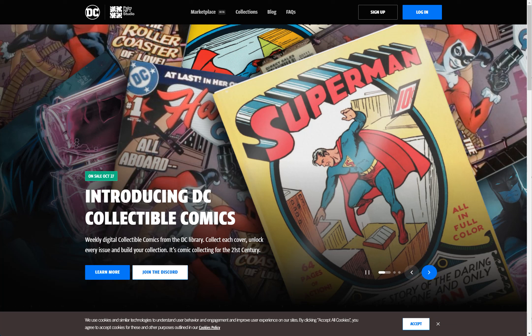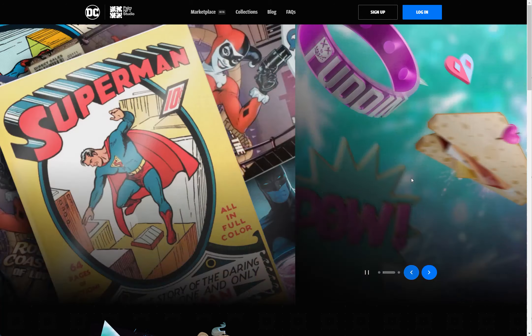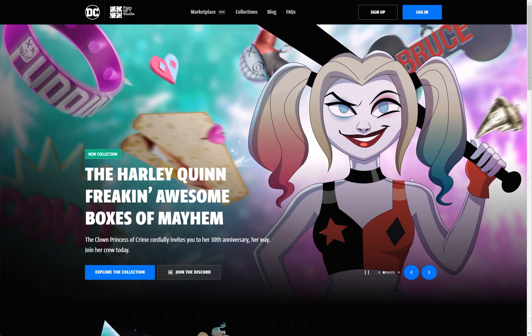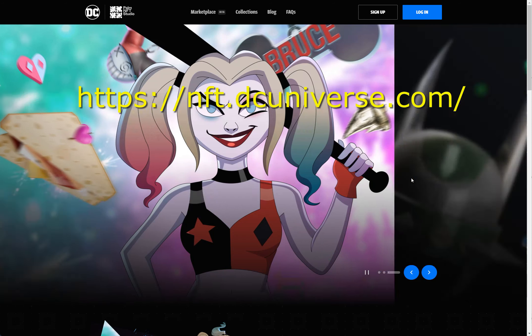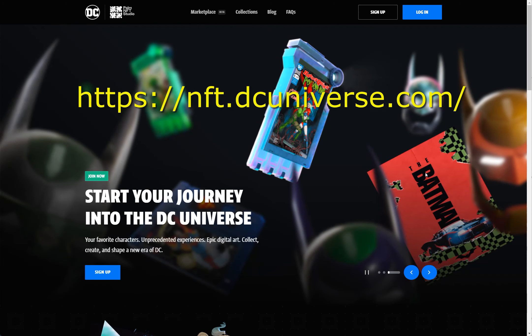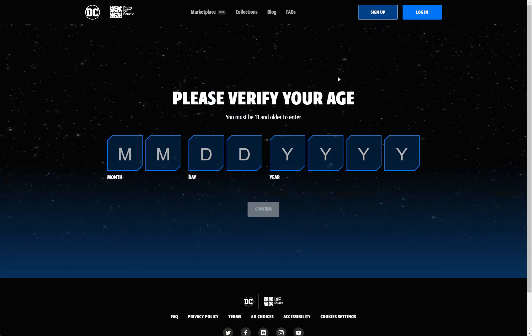Hey what's up everybody, this is a really short video about my signing up for nft.dcuniverse.com. Well, it looks like DC Comics are not coming to VeVe as people speculated. DC is gonna go their own way.